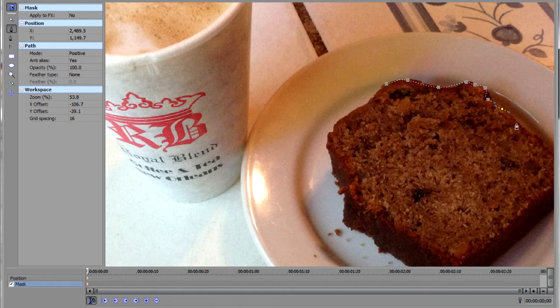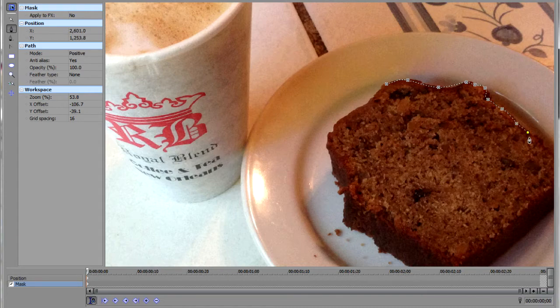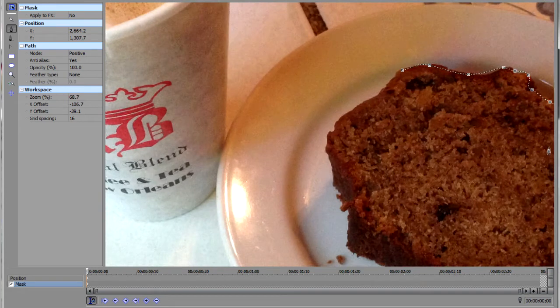If you just want a straight line, you can just click without dragging. But generally, I like to create nice smooth curves around things. Now I'm going to zoom in.